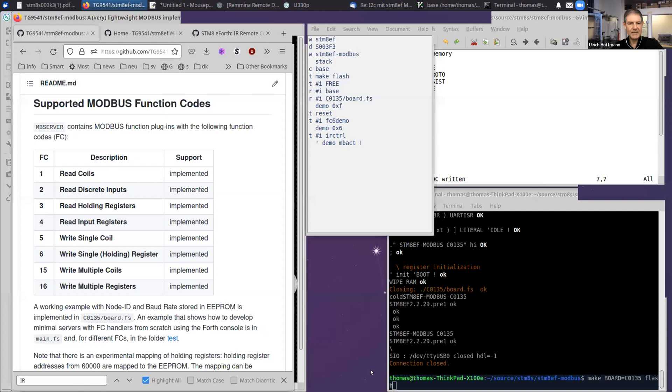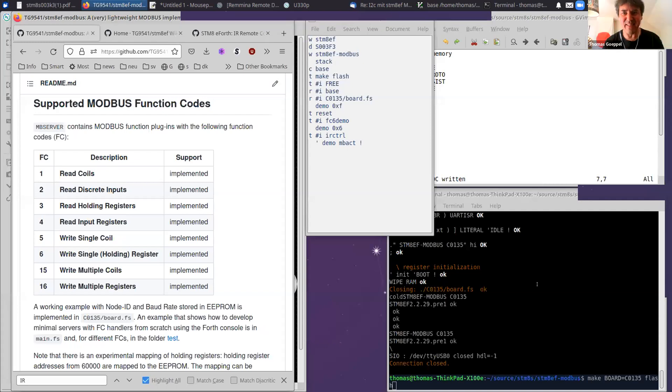First, unmute, then camera, and now where was that screen sharing option again? Here. Yep, you made it. Yep, we see it.